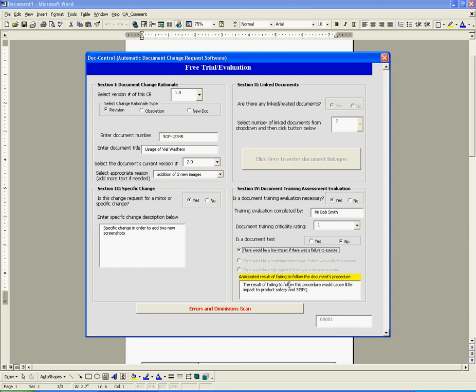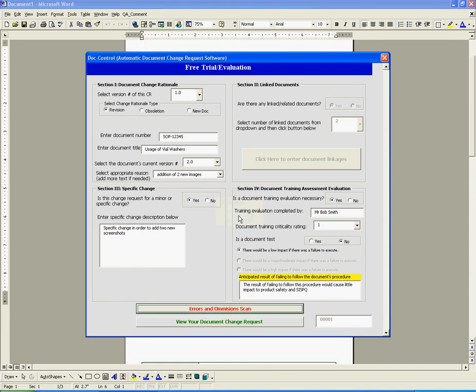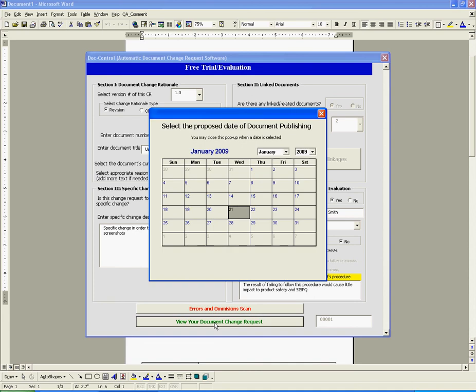After the four sections are completed, the system forces us to check our entries for errors or omissions. We see that all is okay and we can now continue to view our document change request. Prior to the document change request being generated, we were asked to provide a publishing date for the revised SOP 12345. We do so and then close the pop-up.